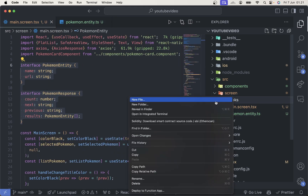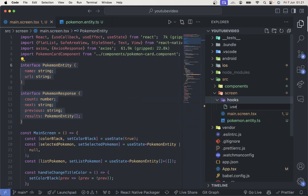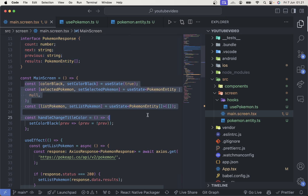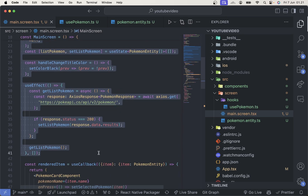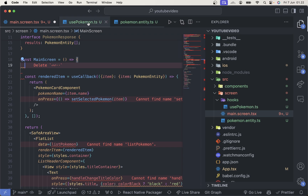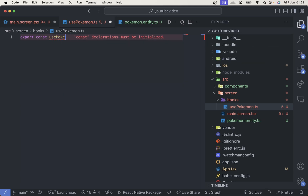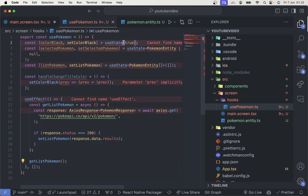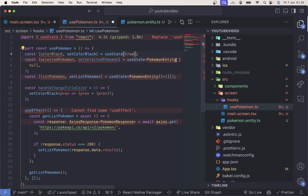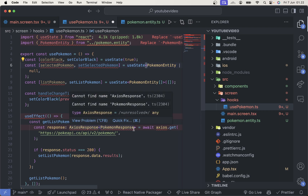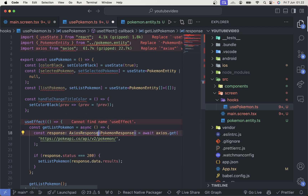We'll create use-pokemon.ts. We can copy all of this — actually we can cut all of this — into the use pokemon file. Export const usePokemon, and then paste it right here. We can import the pokemon entity, and we can also import axios, AxiosResponse, and PokemonResponse.